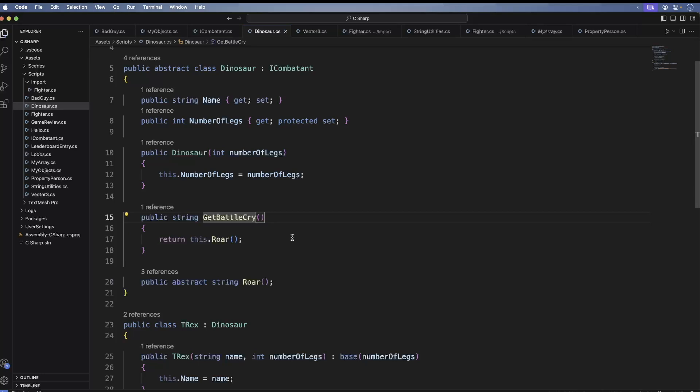Now we have lots of combatants. We can now group them together in a singular array. In MyObjects and ShowMessage, add the following.